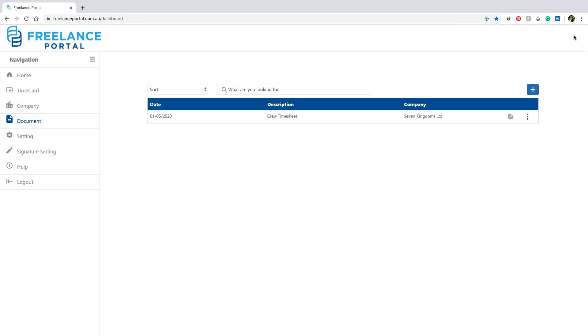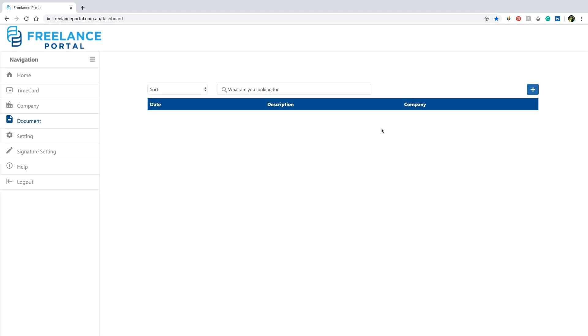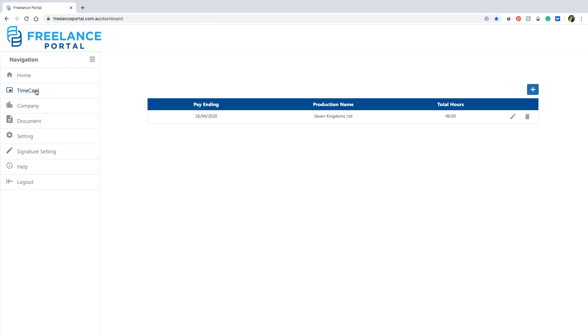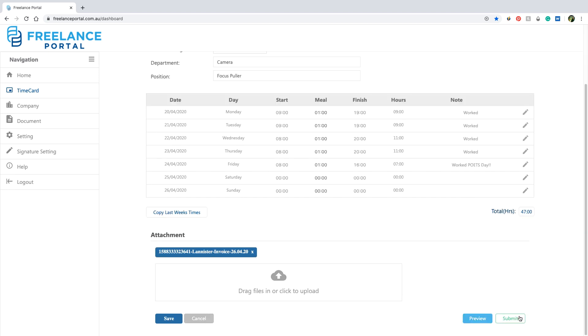You can also amend the time card by choosing the edit option. The time card will then be moved back to the drafts time card section. From there you can amend and resubmit for approval.